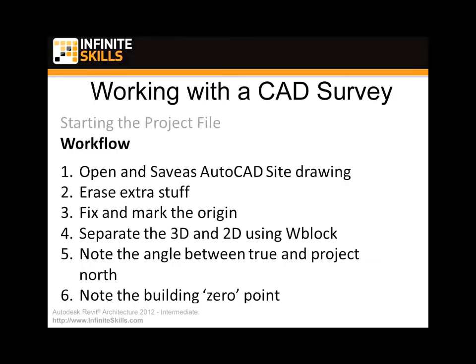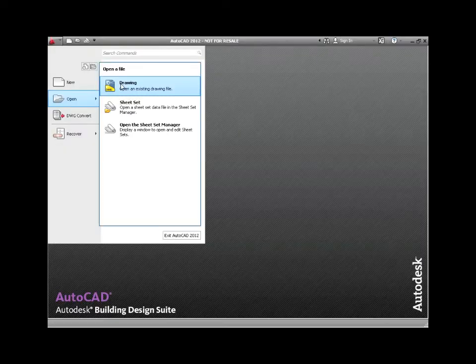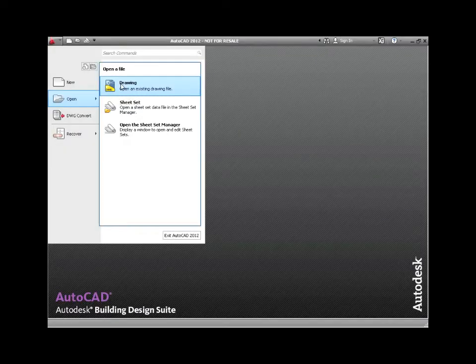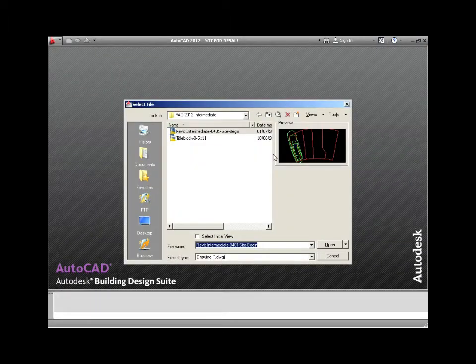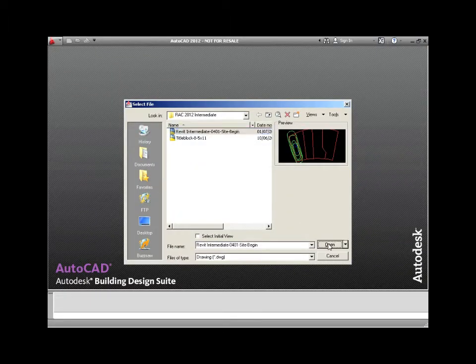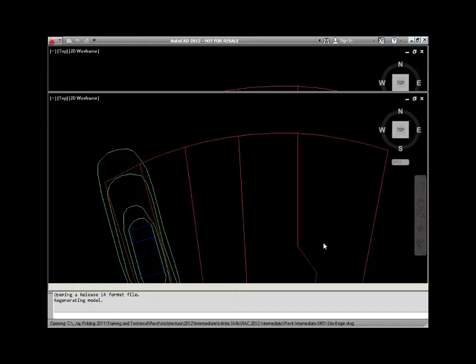In order to get that into Revit we want to do a little bit of work with it before. So we're actually going to be working in AutoCAD. I've saved the files as R14 files so you'll be able to use any version back to R14. If you don't have AutoCAD, it might still be a good idea to just watch this and get a feel for how this is done, how a drawing is prepared before it's brought into Revit. Here are the steps. We're going to start with number one, open and save as the AutoCAD site drawing. Here we are in AutoCAD. I'm in 2012 but I'm opening the drawing, it'll be an R14 drawing and we'll just open that up.